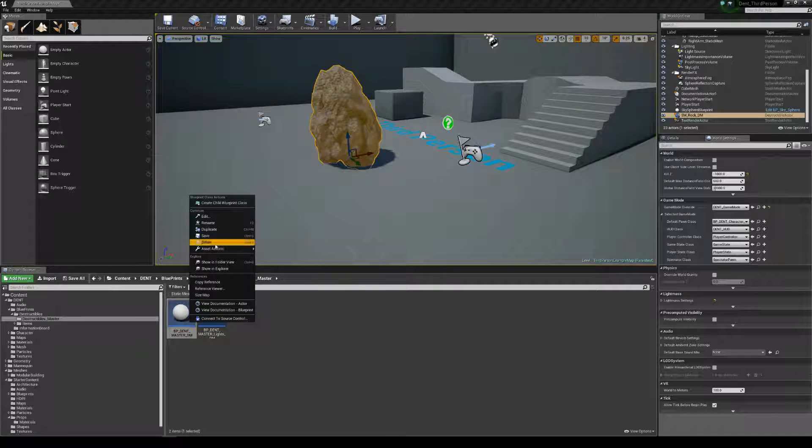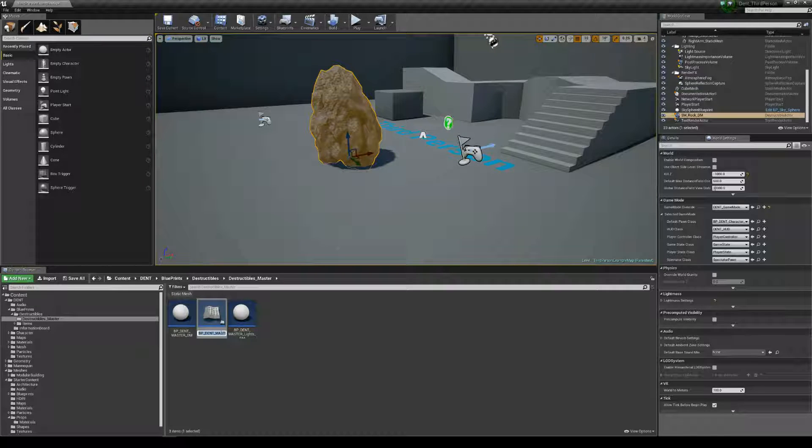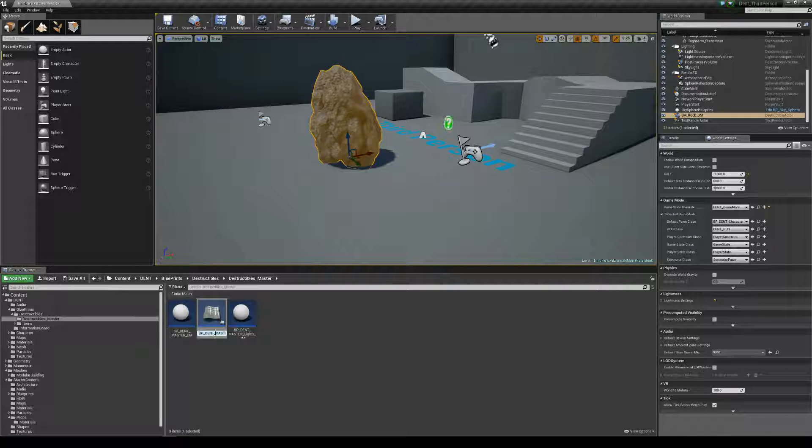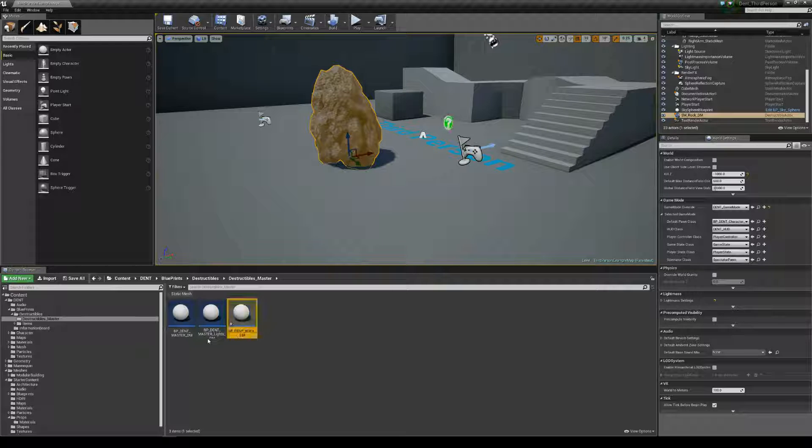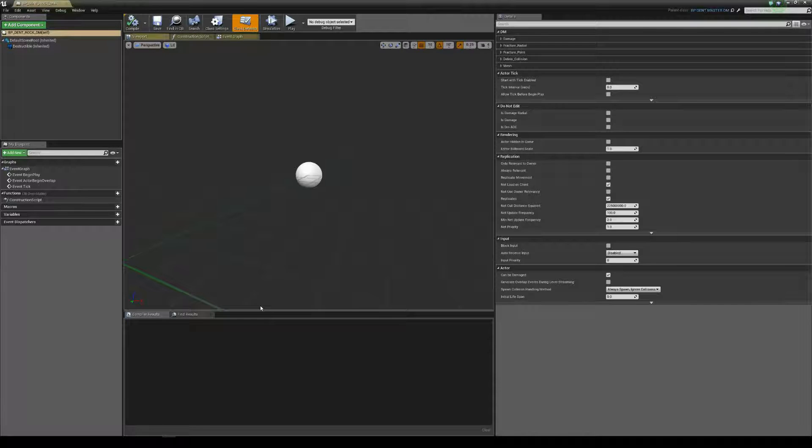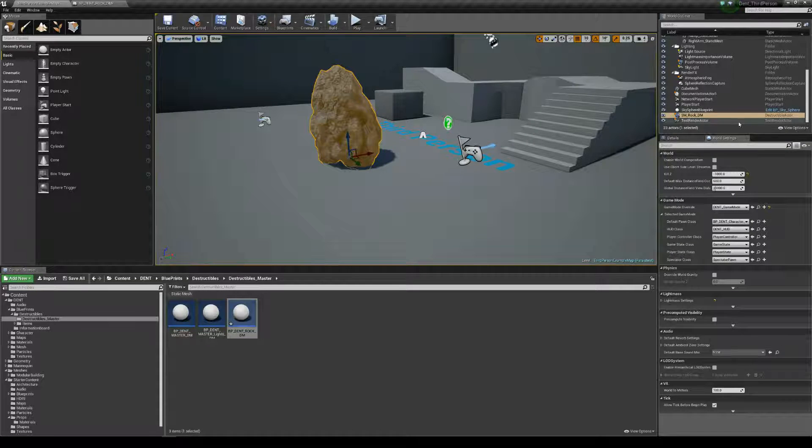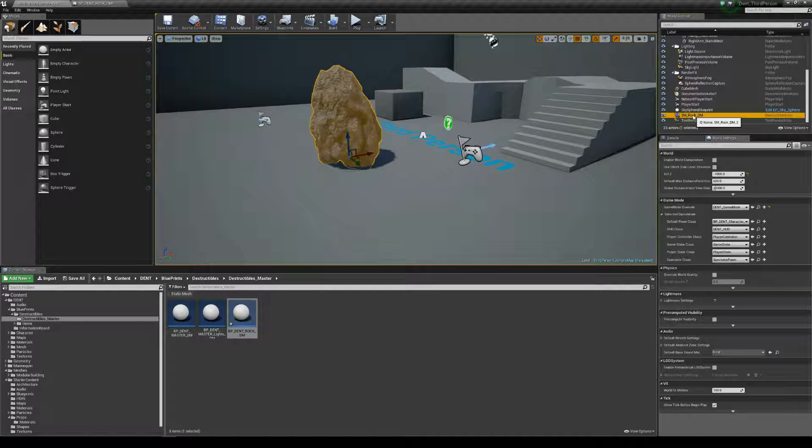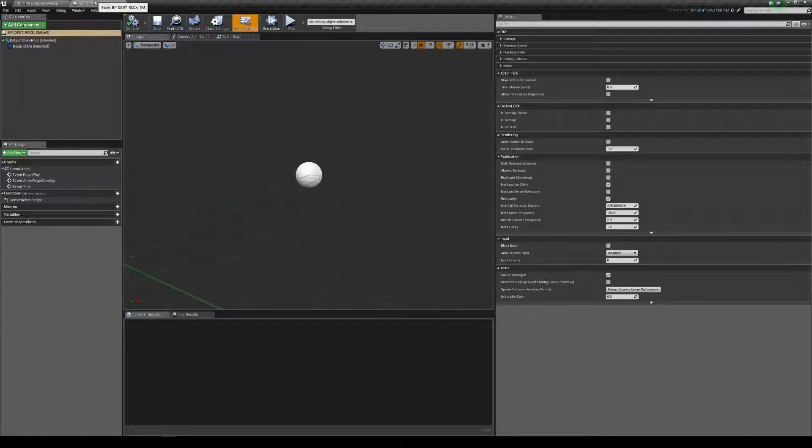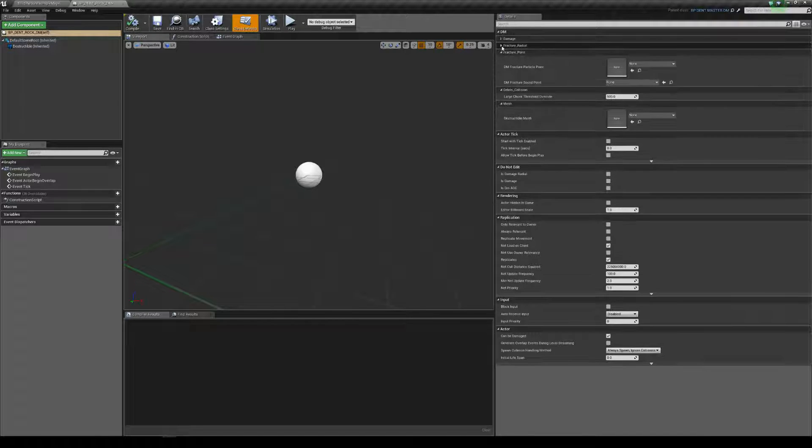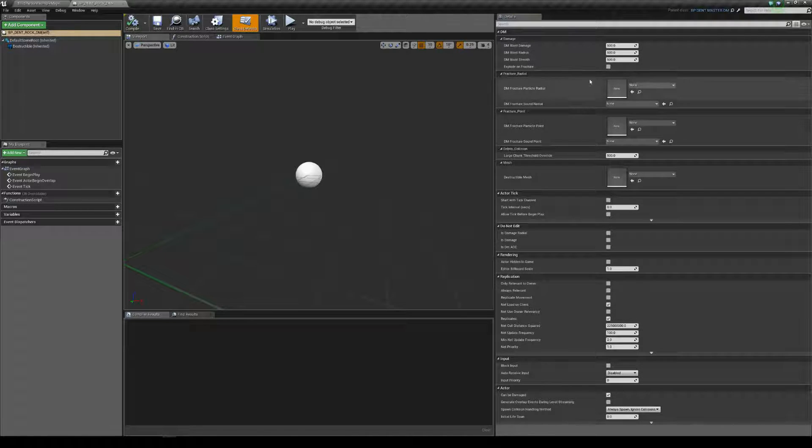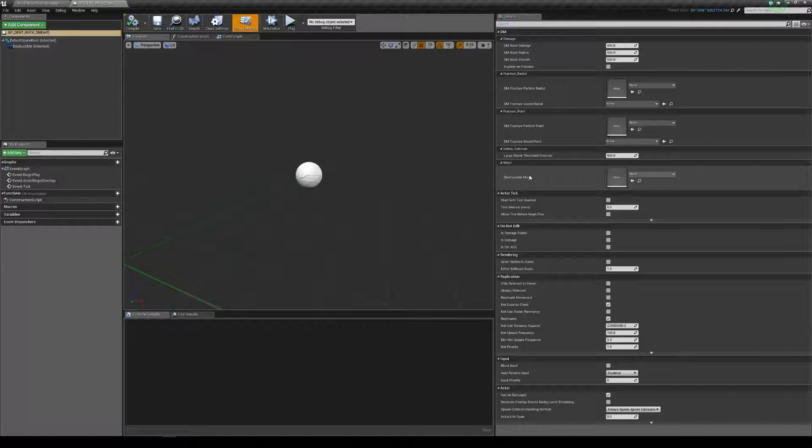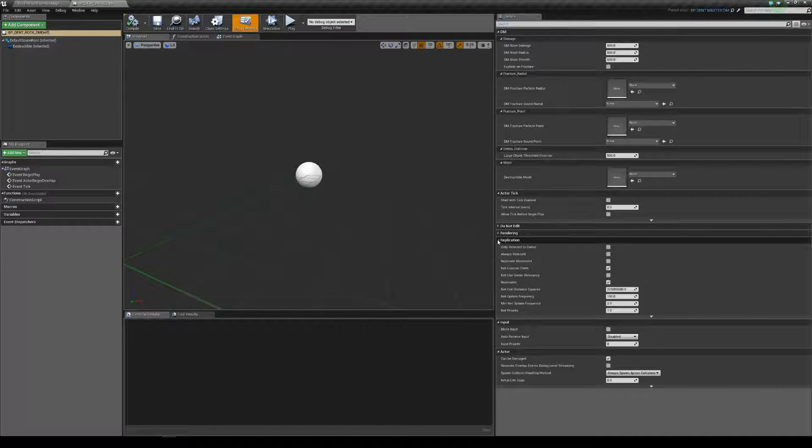For a rock, we're just going to create a child object from here. Let's call that BP DENT rock. So, what we have here is the main features that DENT's going to allow you to take control of.